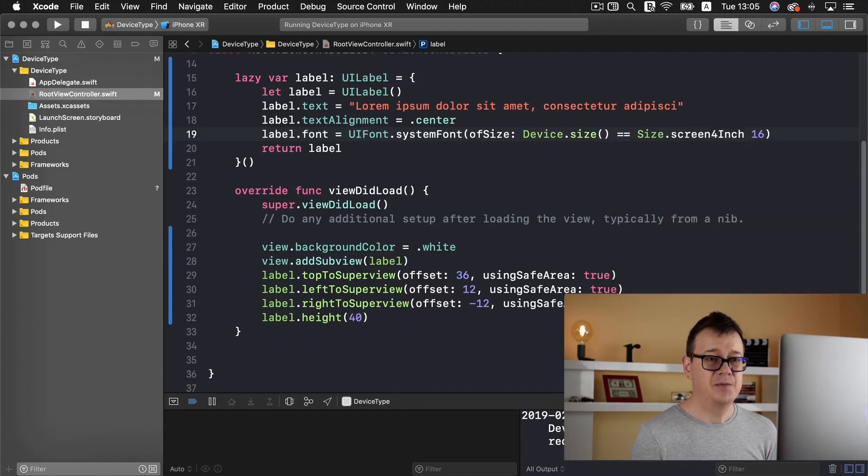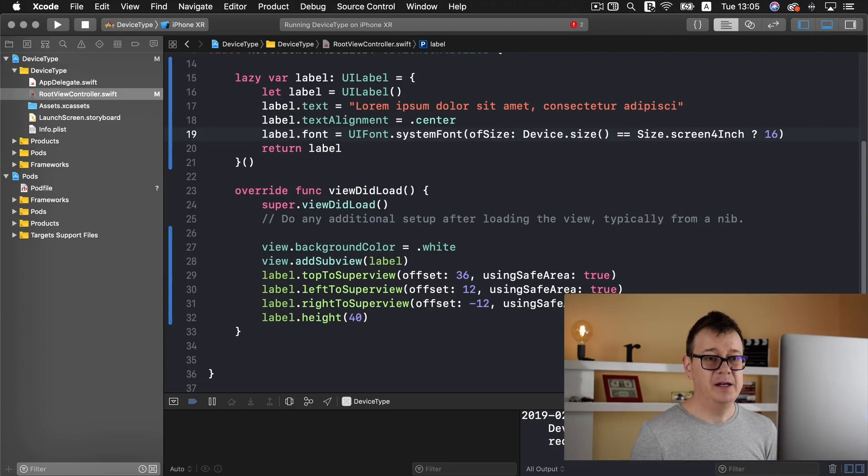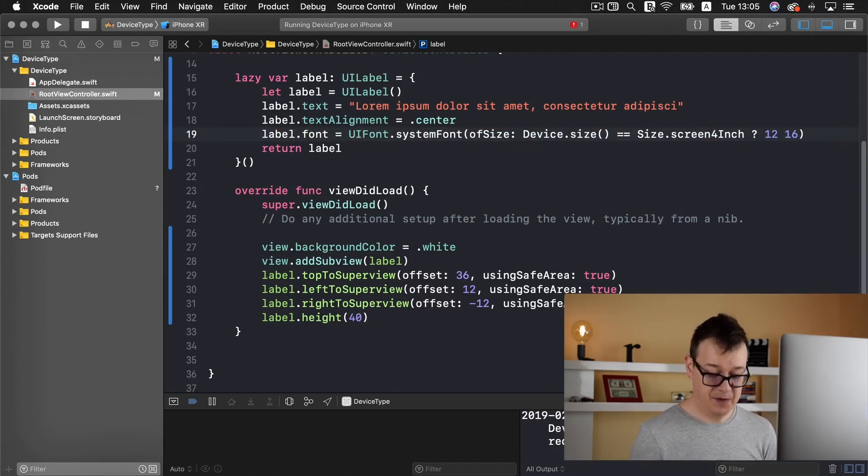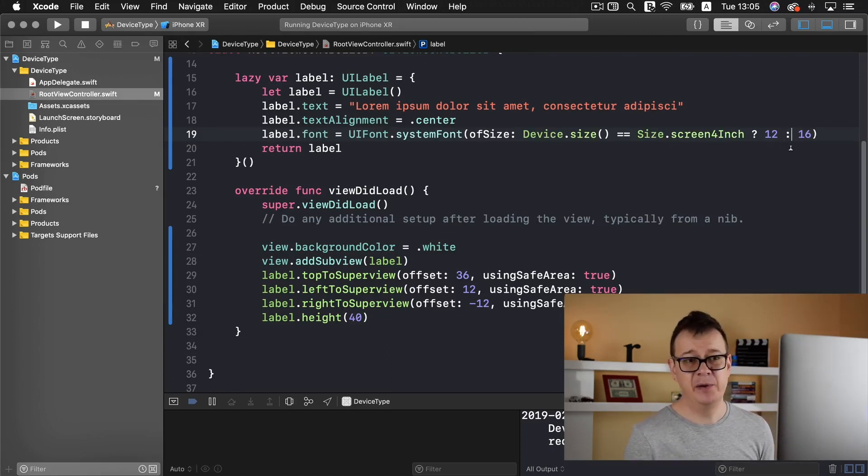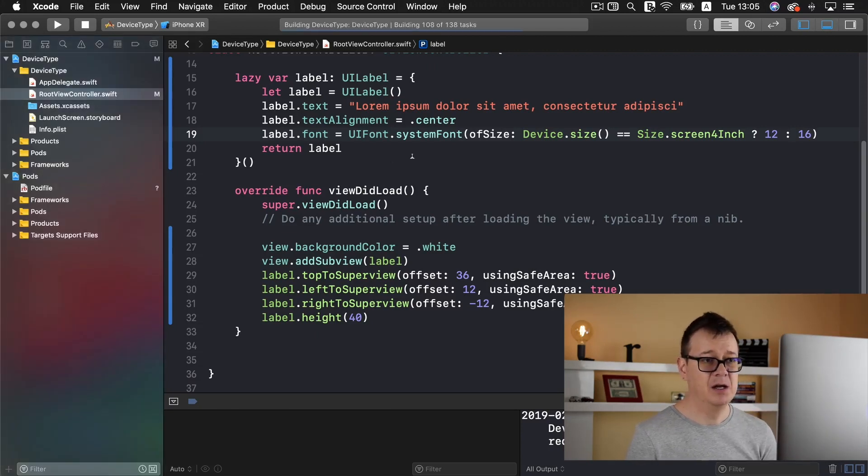Now we are able to type in Device.size equals equals Size.screen4Inch. If this is true then we are going to set the font size to be let's say 12. Otherwise it will be 16. This is a ternary operator and you should be familiar with by now.